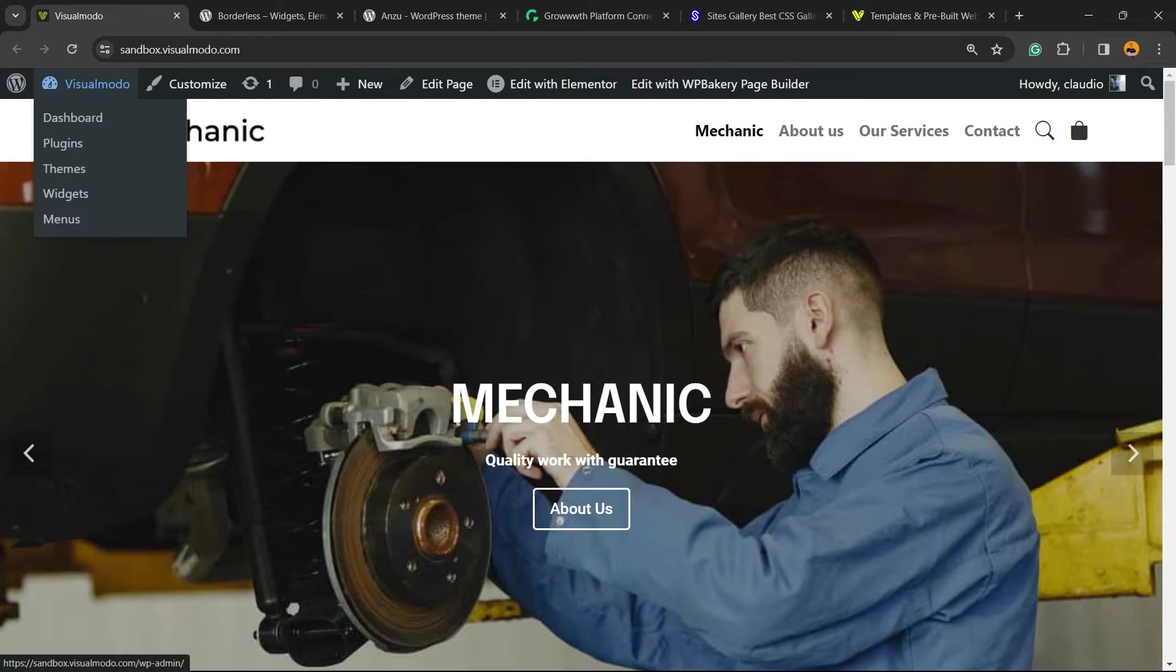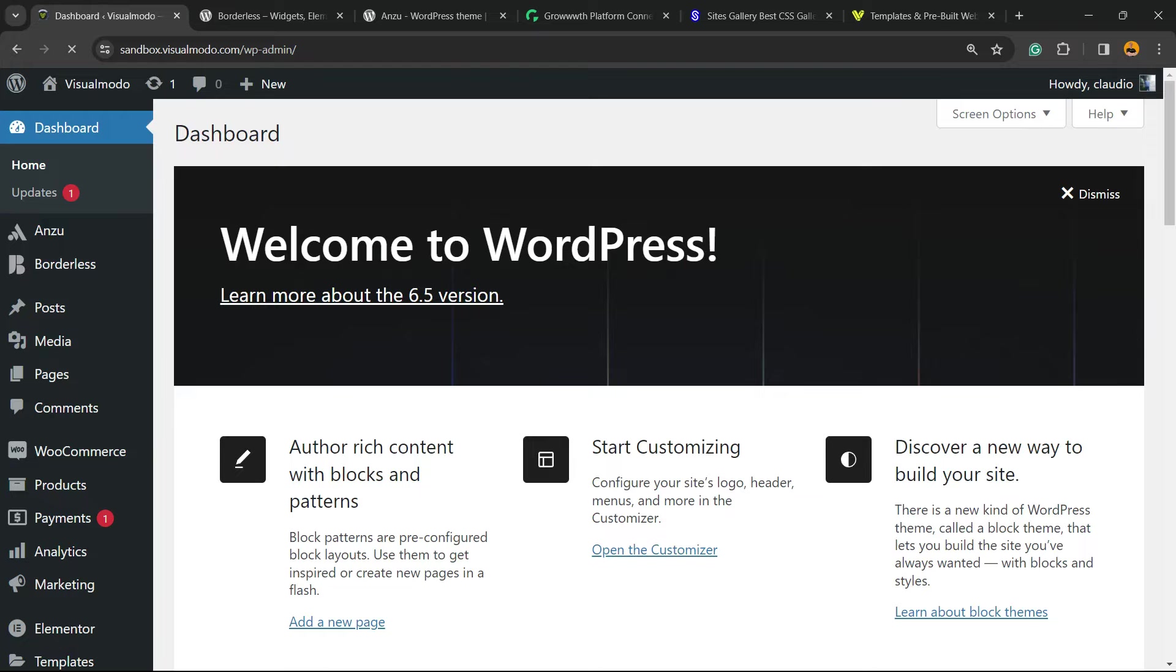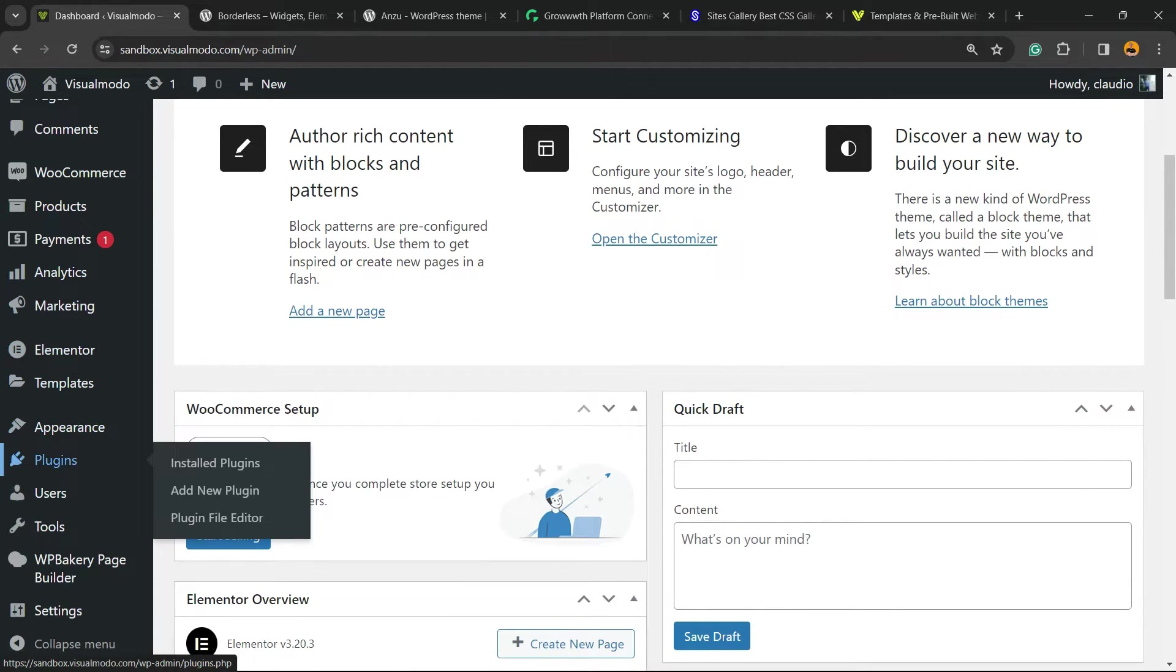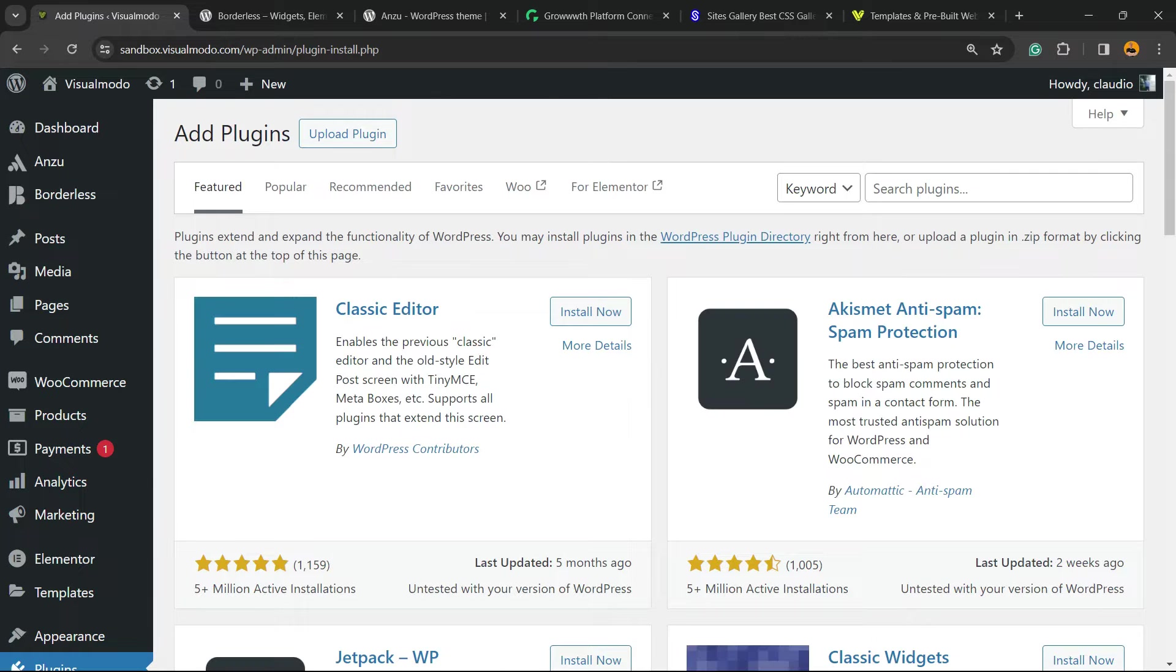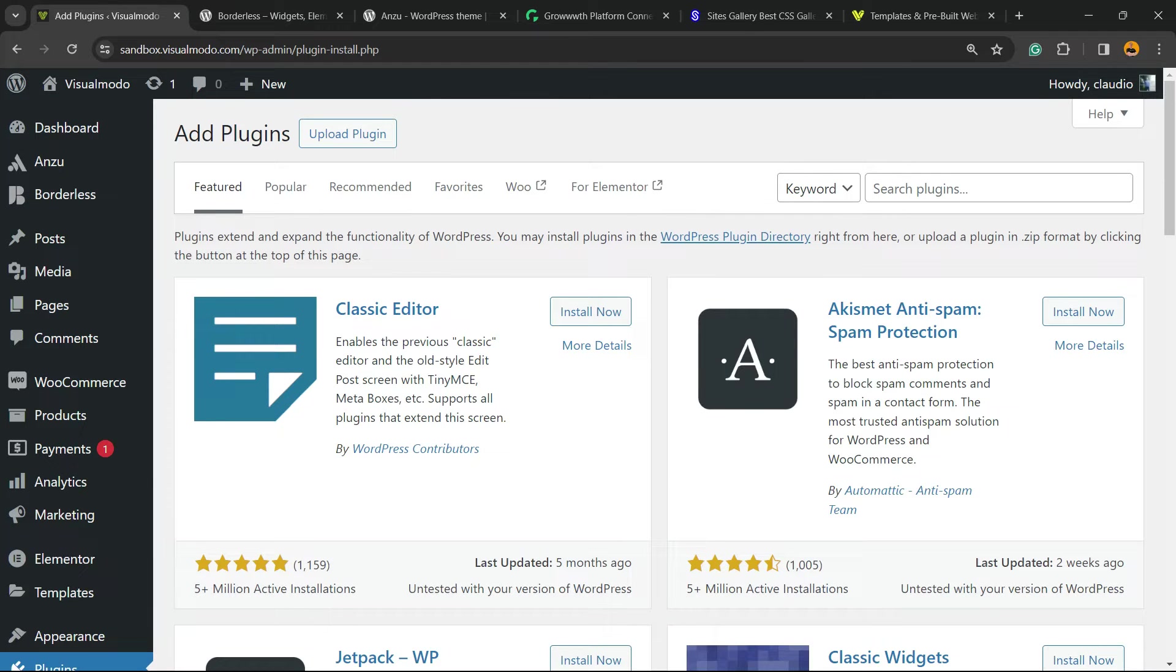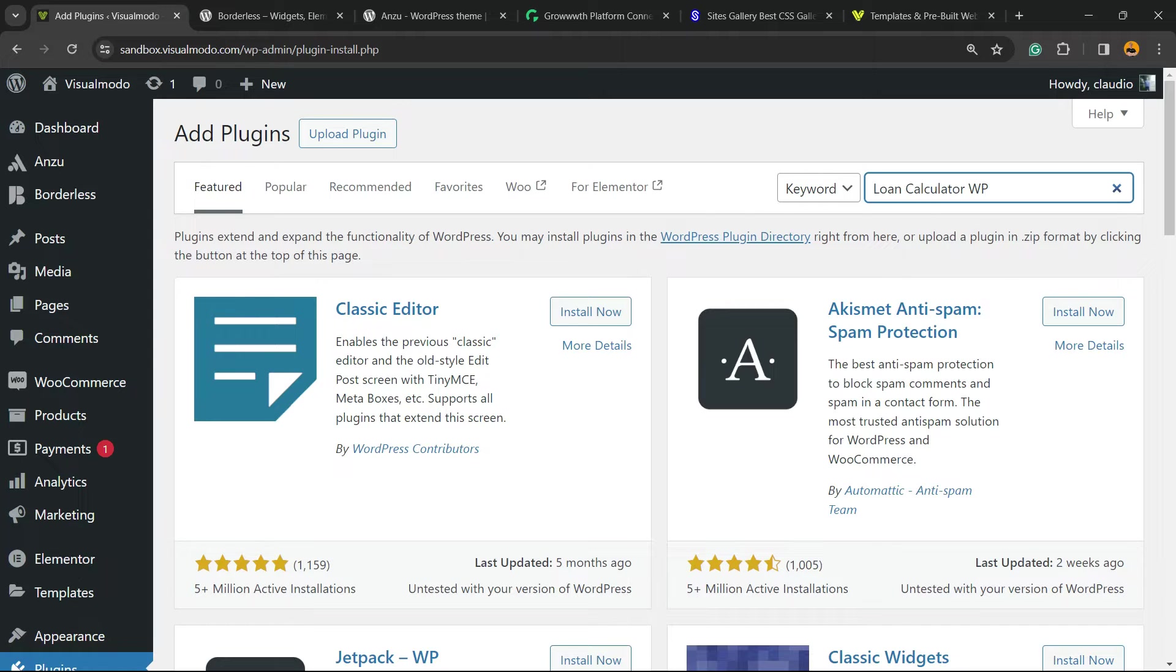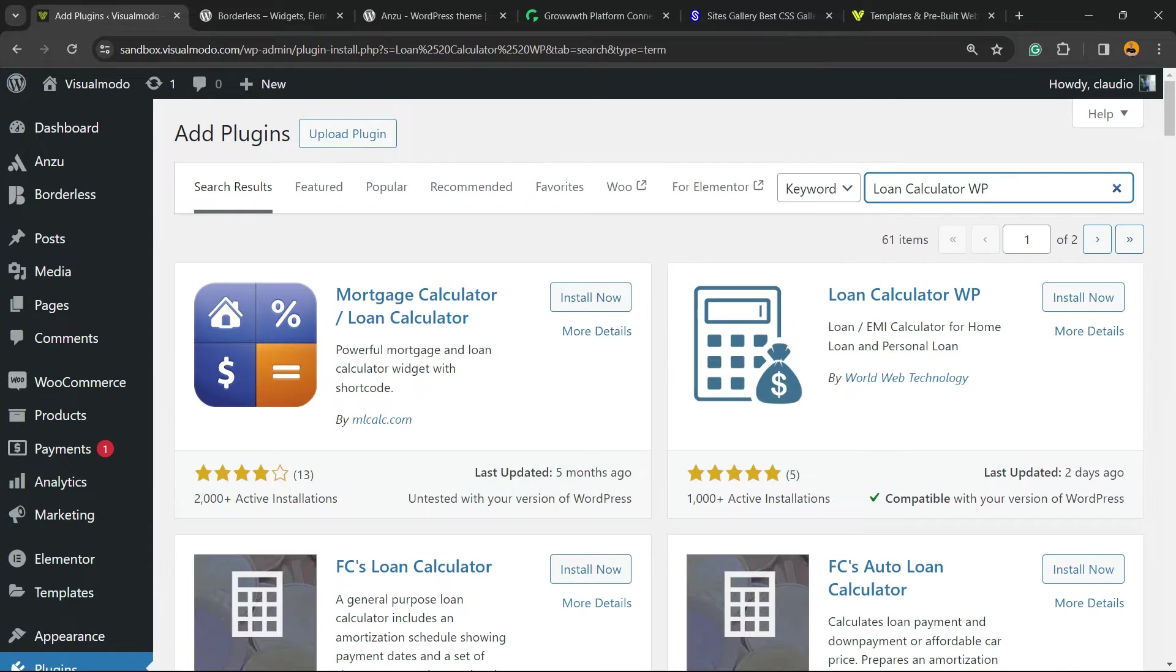First thing to do, navigate to your WordPress dashboard. Review the left sidebar of menus and hover your mouse over plugins. We're going to click on the add new plugin submenu. In the upper right corner of the screen, next to keyword, we're going to see a field called search plugins. Right here we're going to type loan calculator WP.